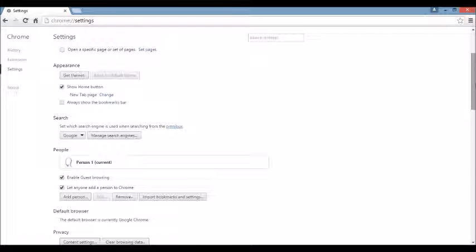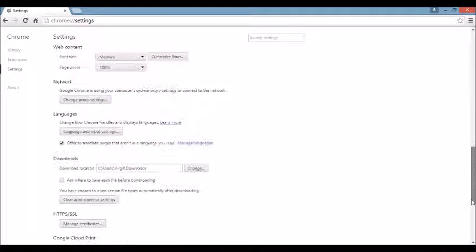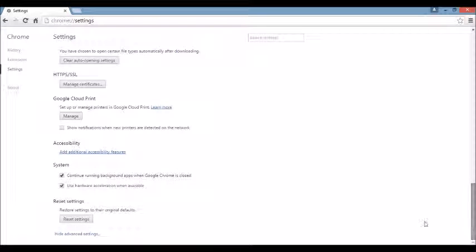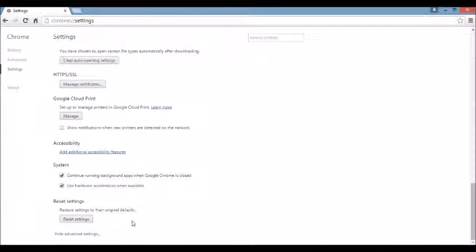And again, we're going to scroll all the way down to the very, very bottom. And here it says reset settings. You want to click on this.